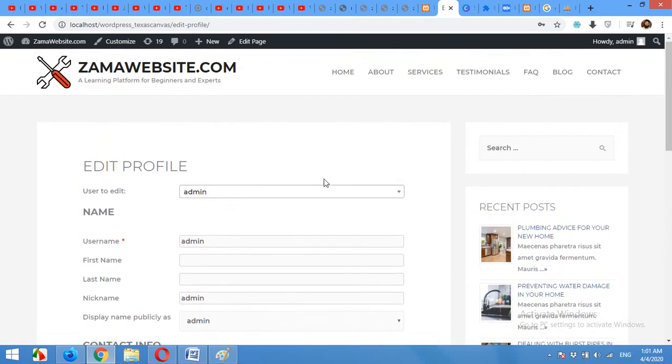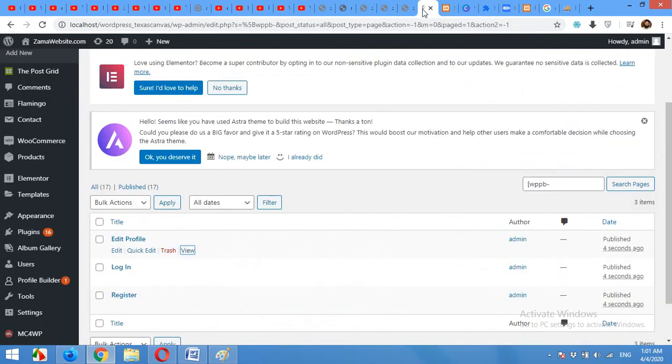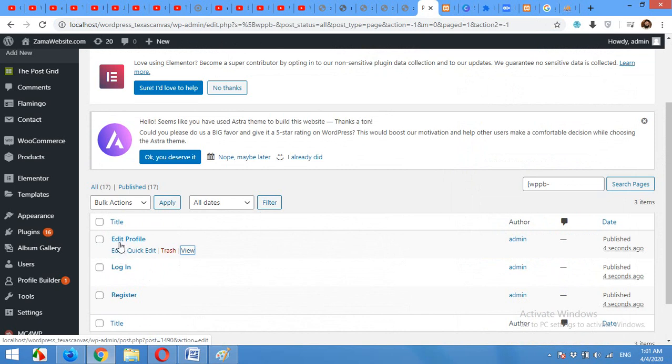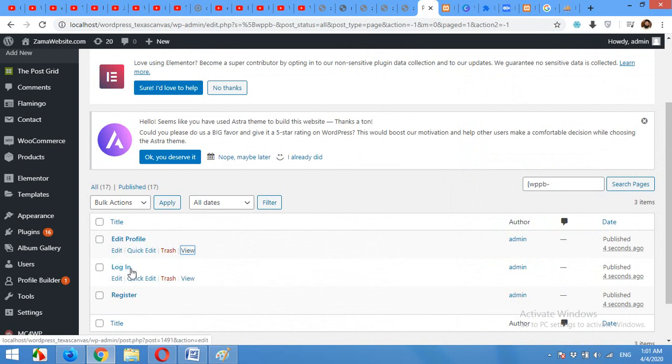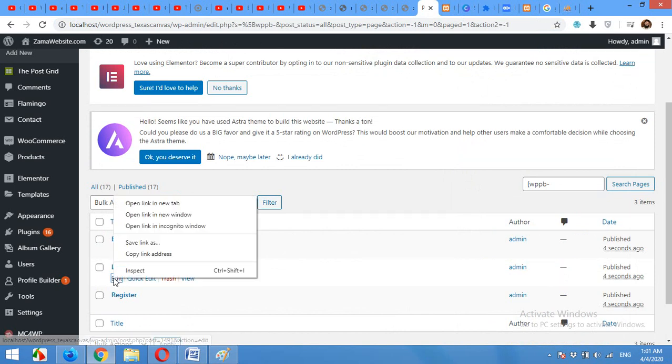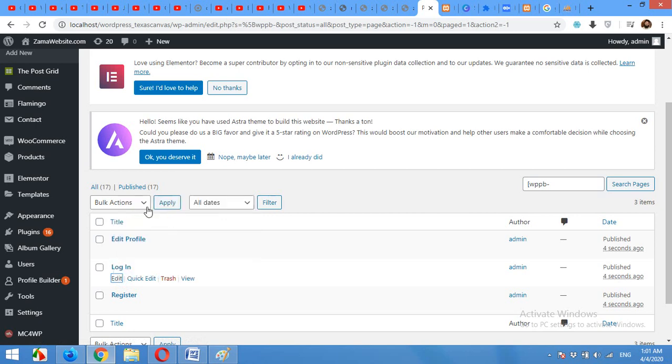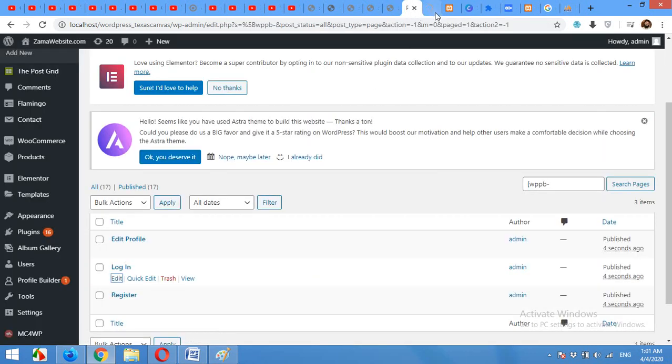Now for customization come to the pages section and edit your page. For example, let's edit the login page first. I'll open it in a new tab so that I can switch to tabs anytime.